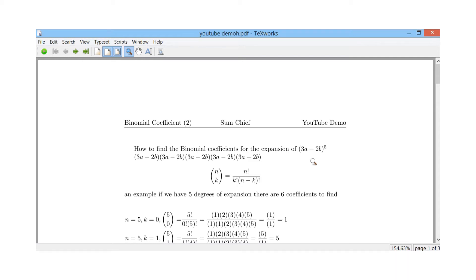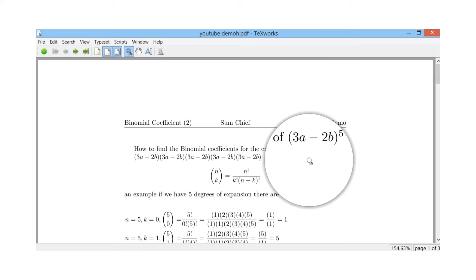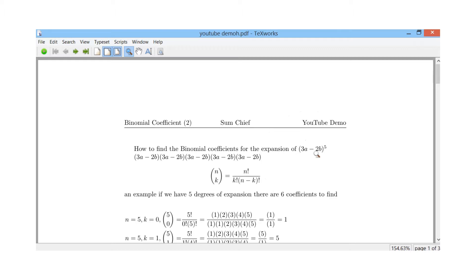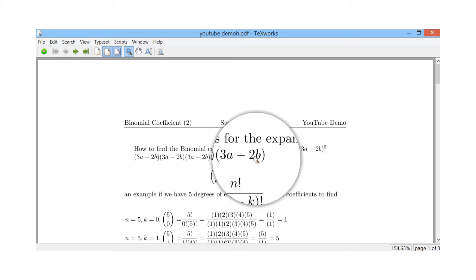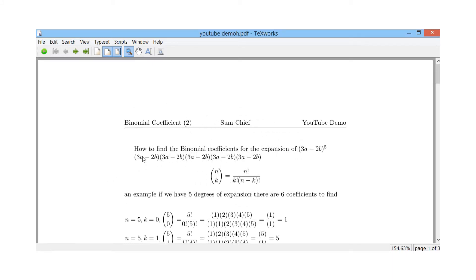Hi everybody, SUMCHIEF here. Today we're looking at binomial coefficients and expansion of the polynomial (3a minus 2b) to the power of 5. If you're going to FOIL that out you're going to get (3a minus 2b) multiplied together five times. That's a lot of FOILing and it's going to take a long time, so there's a much simpler way of doing it.